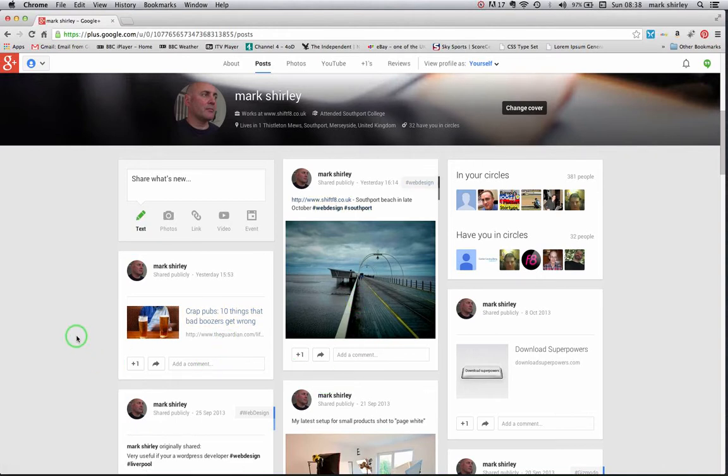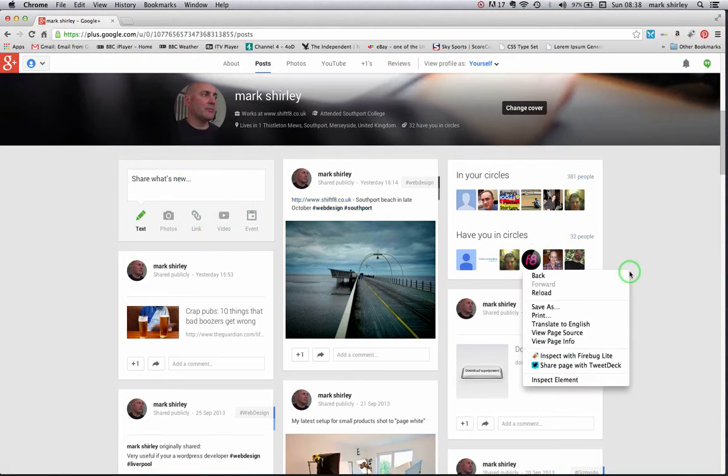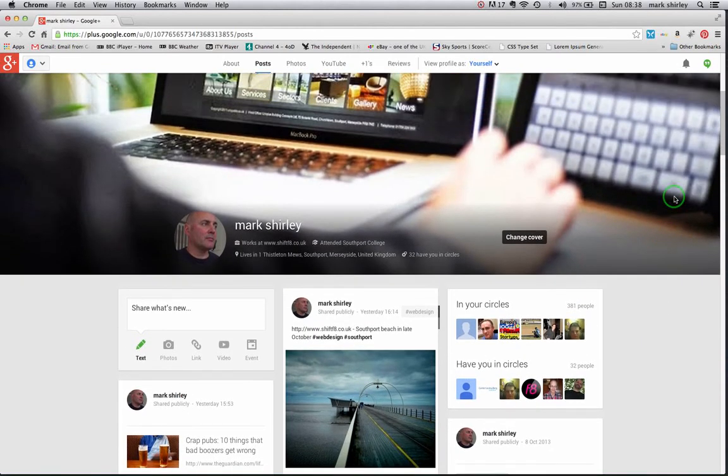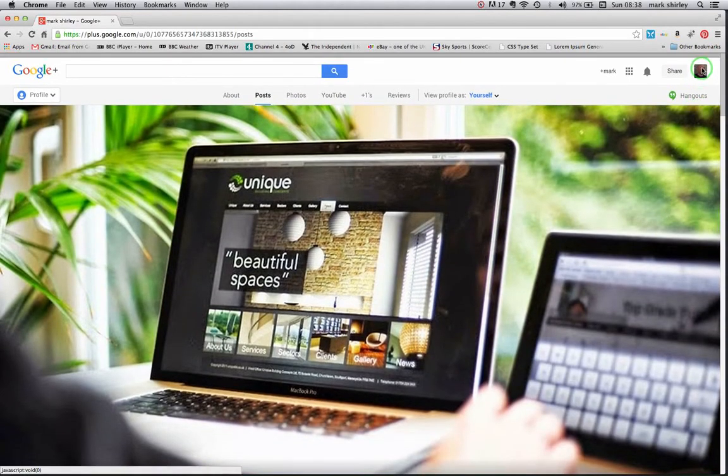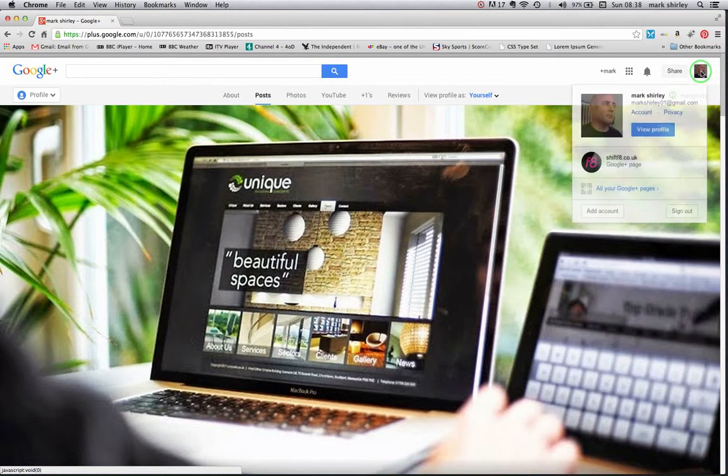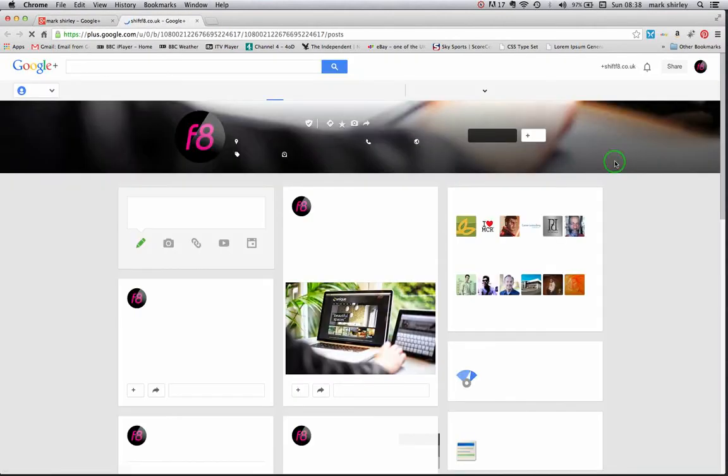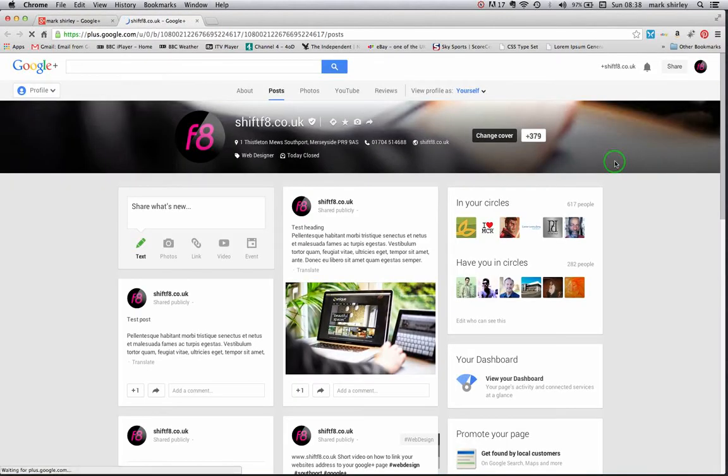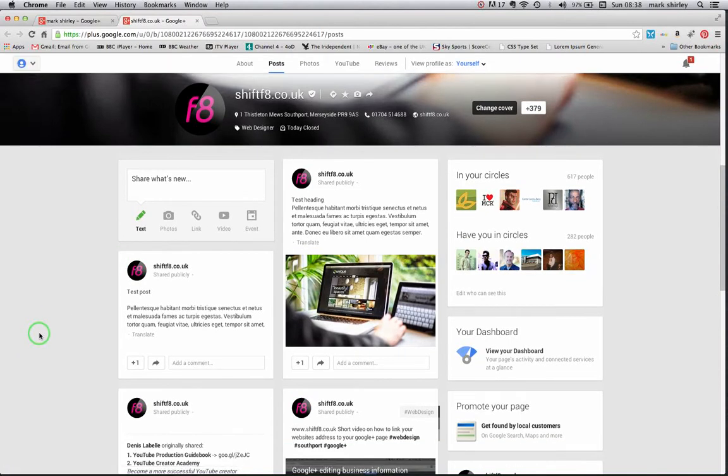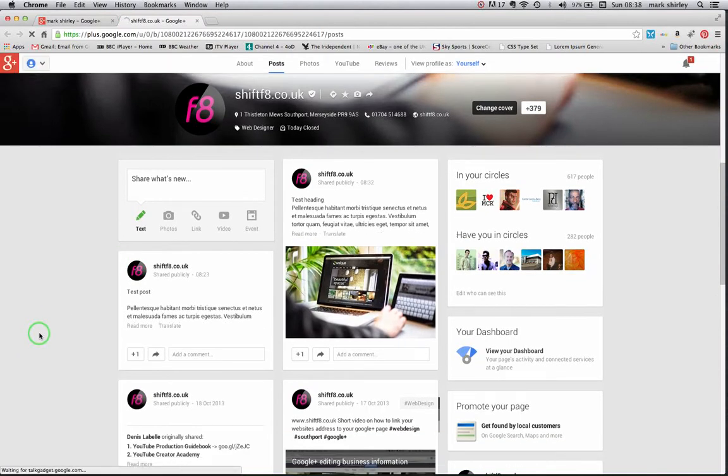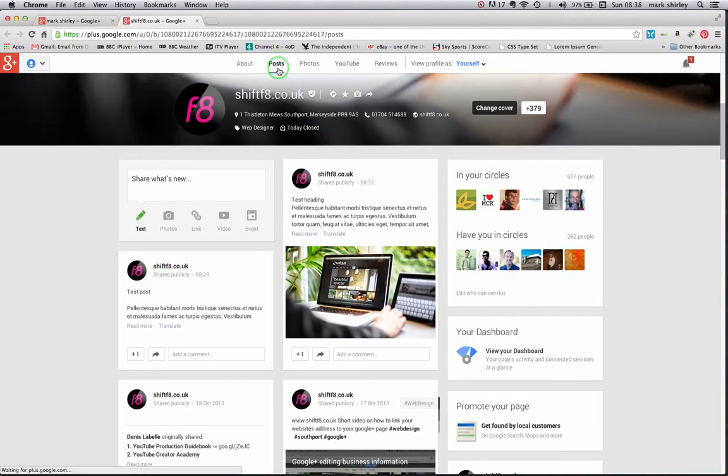Now this is my personal account. I've set up a business one as most businesses would do, so I want my business one. Again, just scroll up to the top where your profile picture is, click again, come down to your business page, click that, and now I'm in my business posts page.